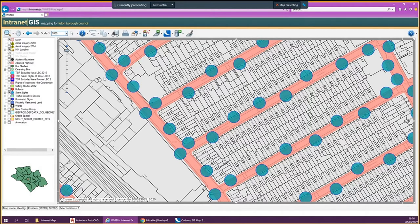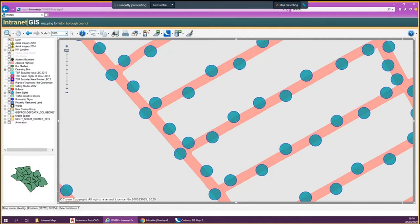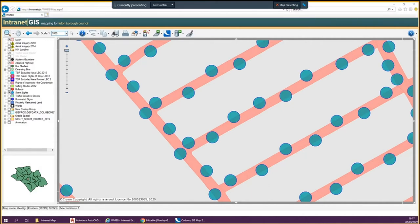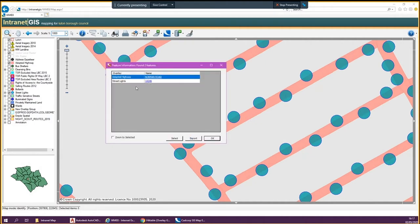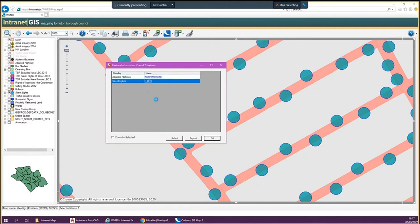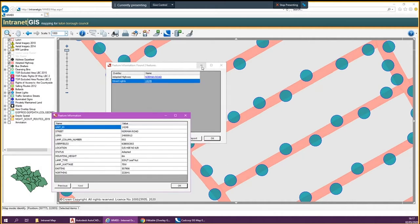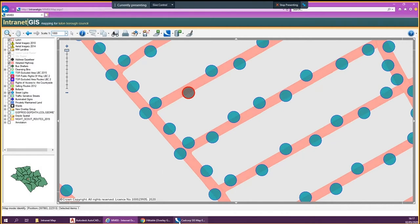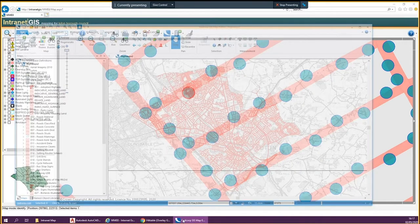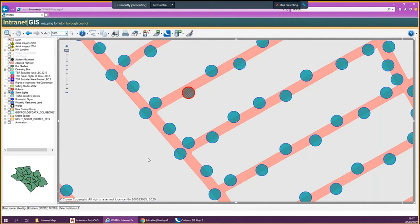What you then do is you want to see what information that is. The new one I've given you is going to have quite a bit of information straight on it. But if you want to go into more detail about what that layer is all about, press the I button, press the lamp column button. It's giving you the adopted highway information and the street lights information. Double click that street lights information and it gives you information about the lamp column which you've just clicked.